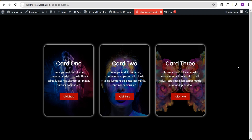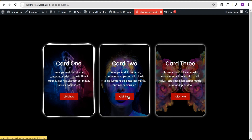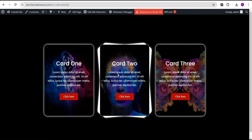Hey guys, welcome to the Creative Arena. In this tutorial I'm going to show you how to create a layered card effect on hover without the use of any line of CSS code or additional plugin. It works on all devices — it's responsive to tablet and mobile — and you can achieve this effect with both the Elementor Pro and Elementor free version plugins. At the end of this tutorial, this is what we're going to achieve.